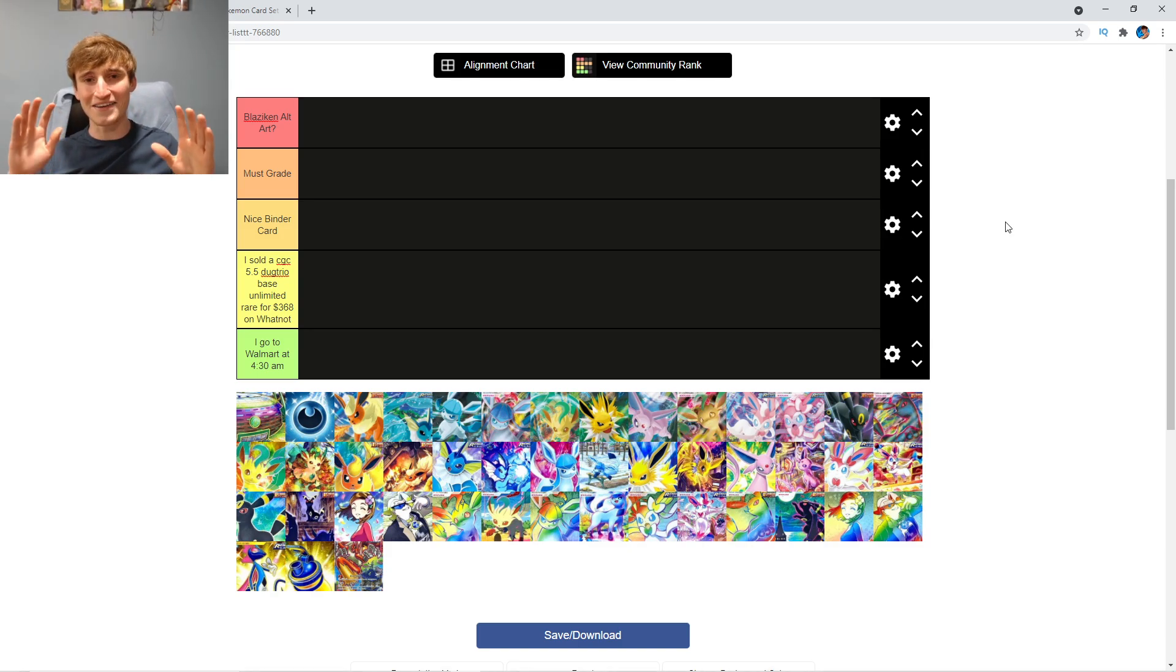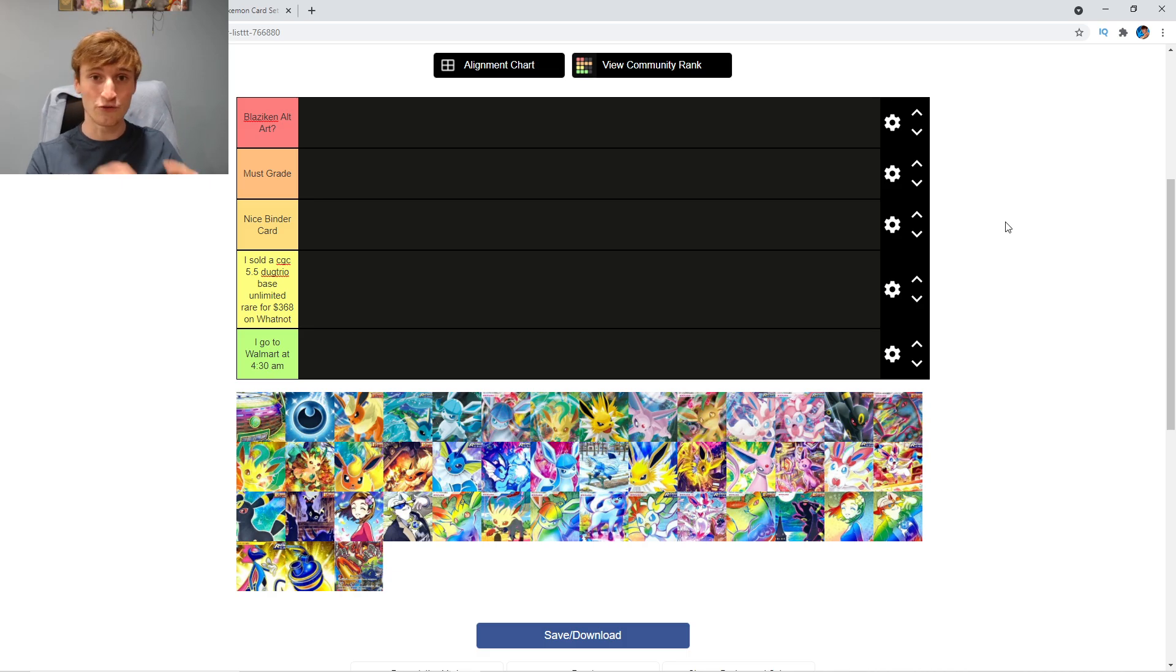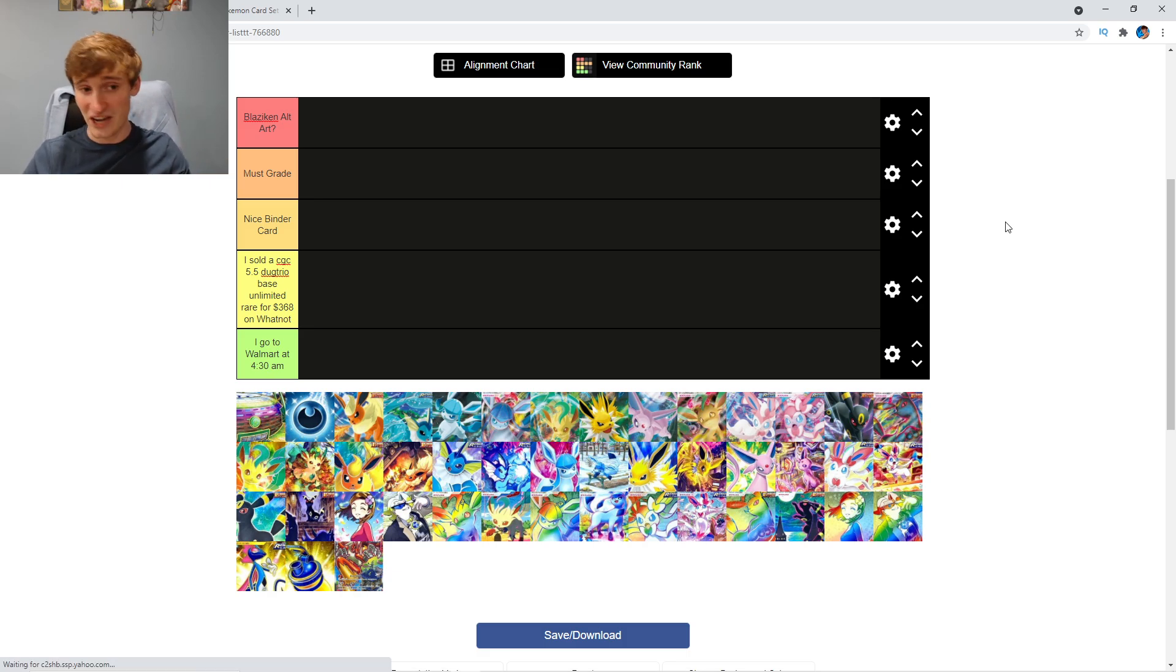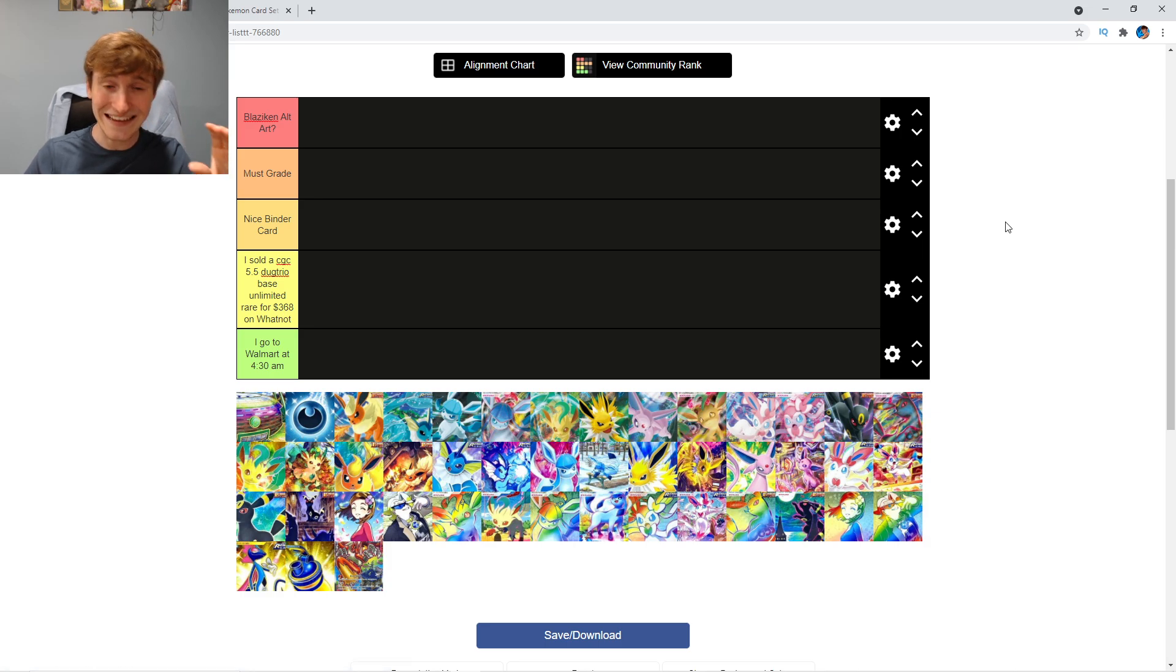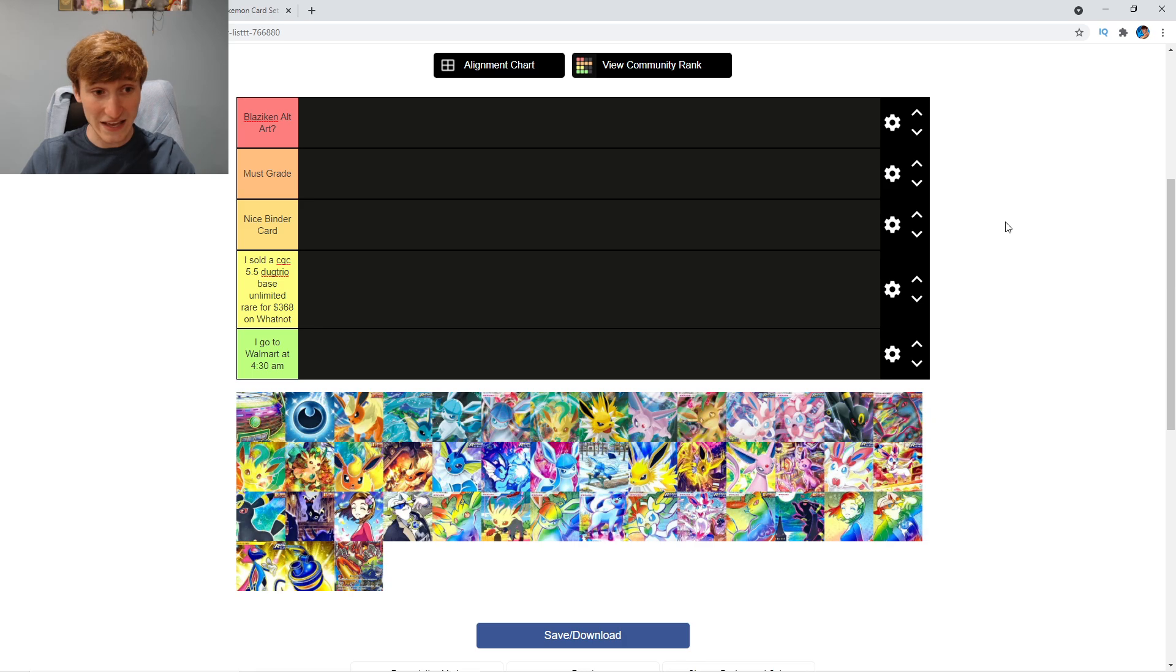Hey, what is up guys? It's your boy Speed here and today I got a tier list for Eevee Heroes. In specific, I got five very clean tiers here. Let's go over them. Let's just start right off the bat and get into the tiers.